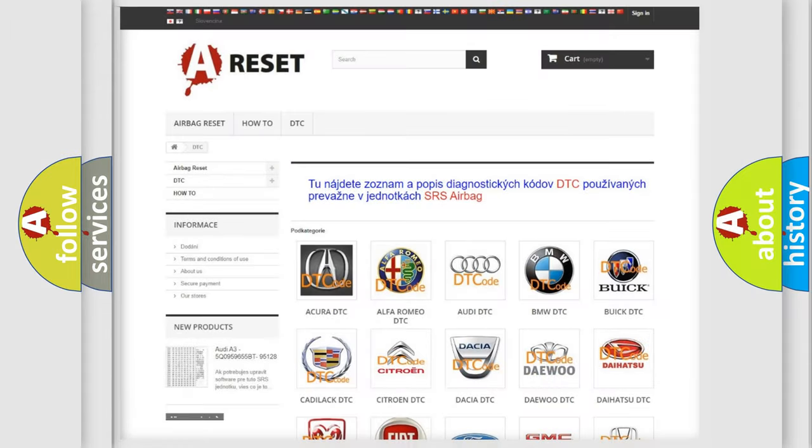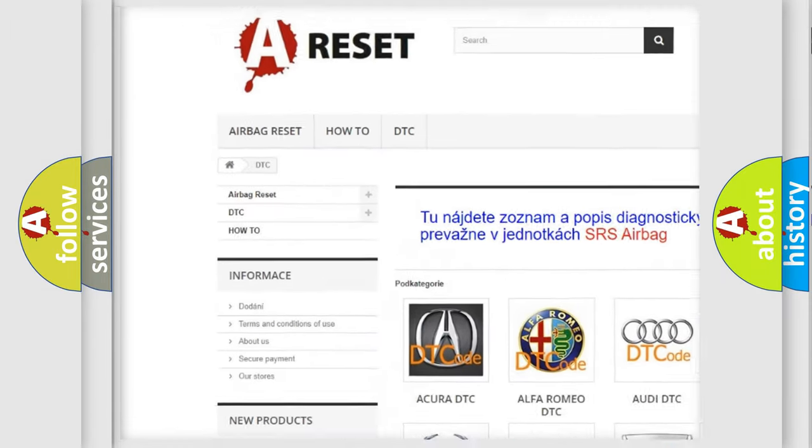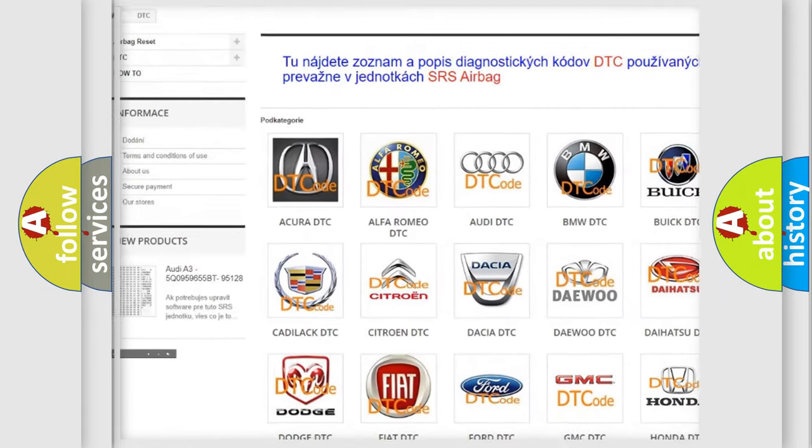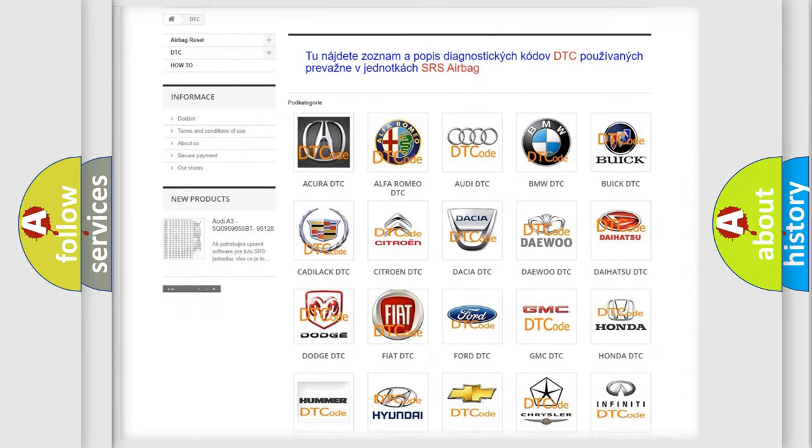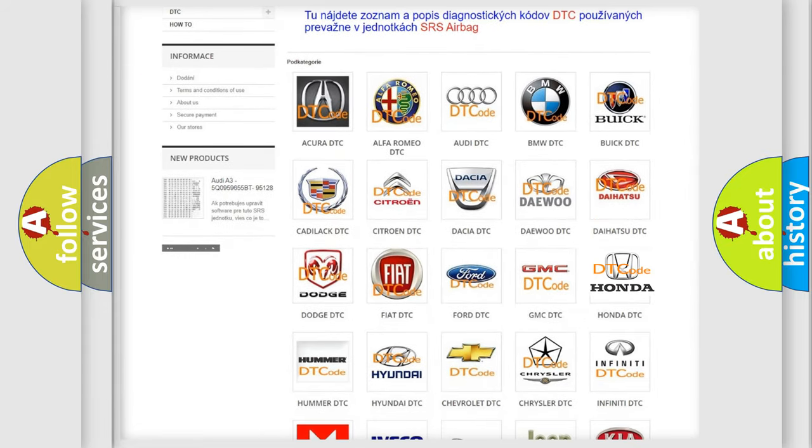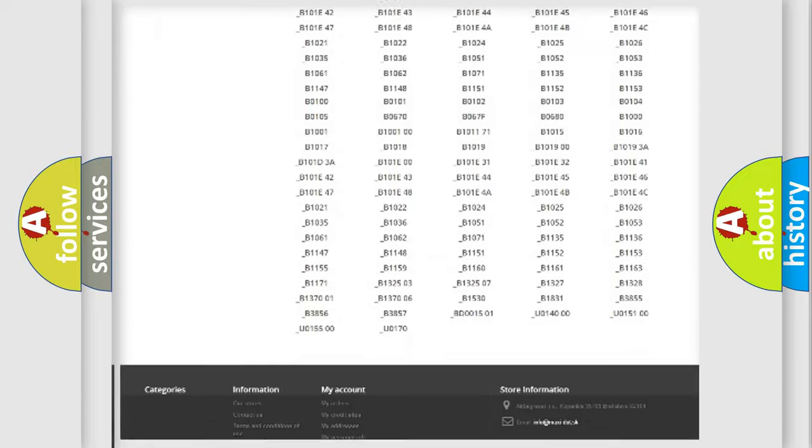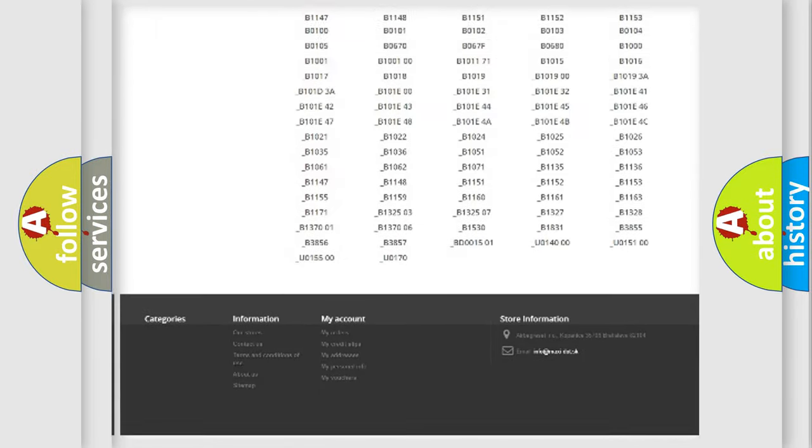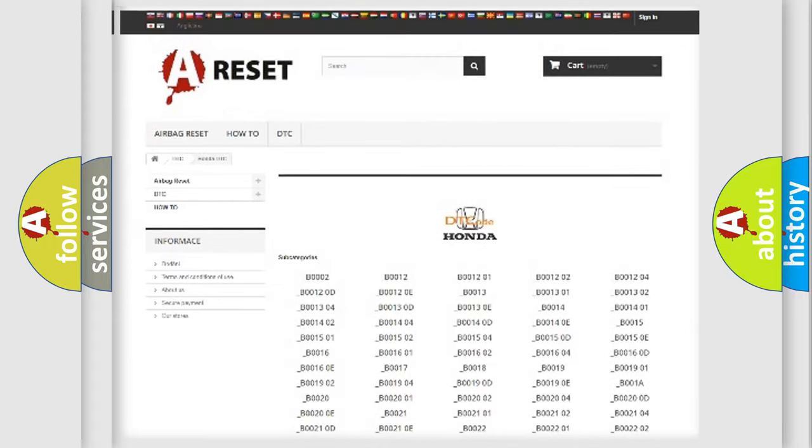Our website airbagreset.sk produces useful videos for you. You do not have to go through the OBD2 protocol anymore to know how to troubleshoot any car breakdown. You will find all the diagnostic codes that can be diagnosed in Honda vehicles.